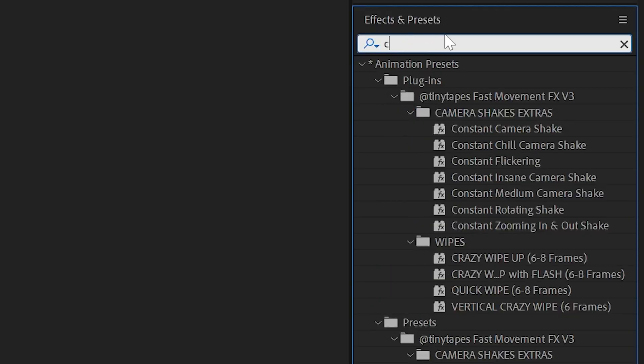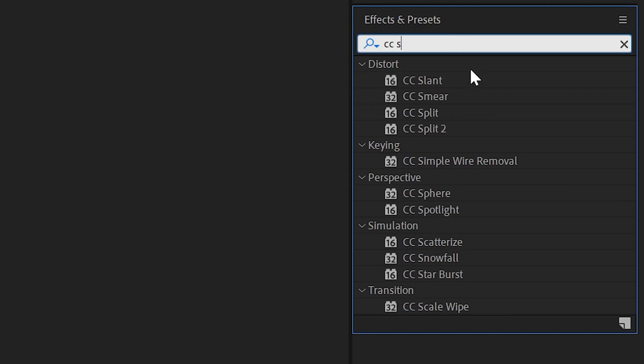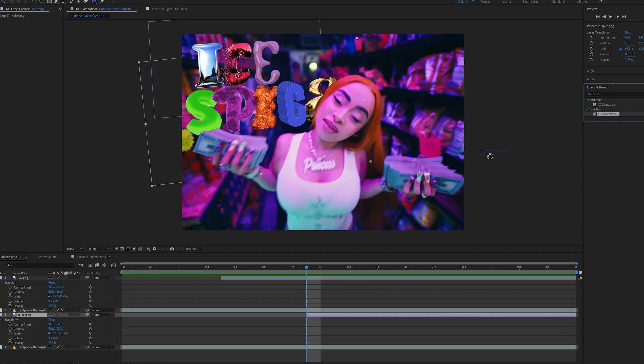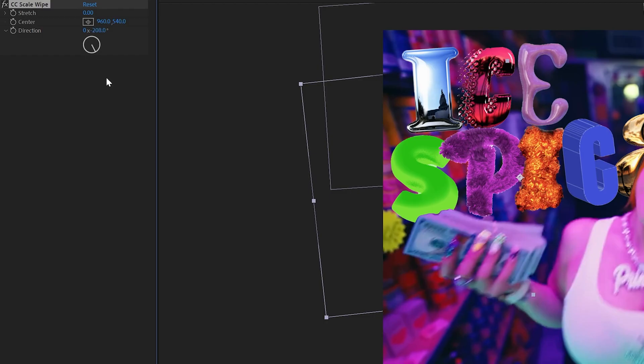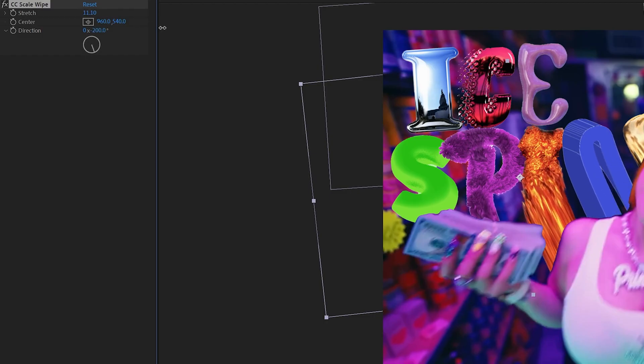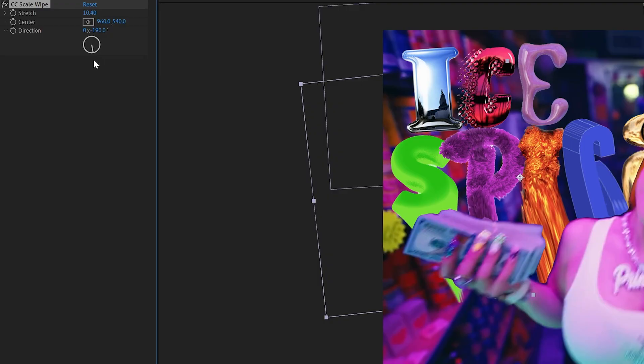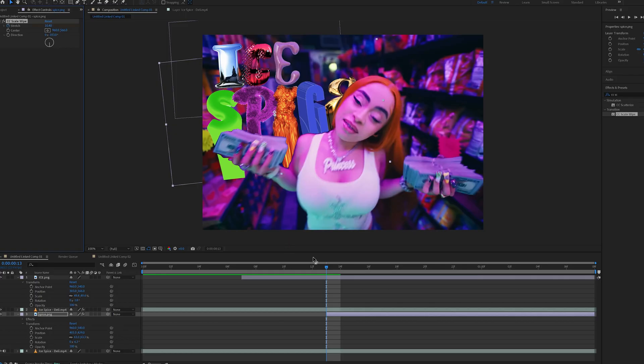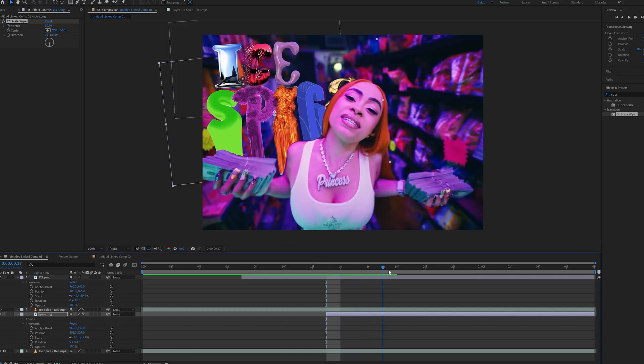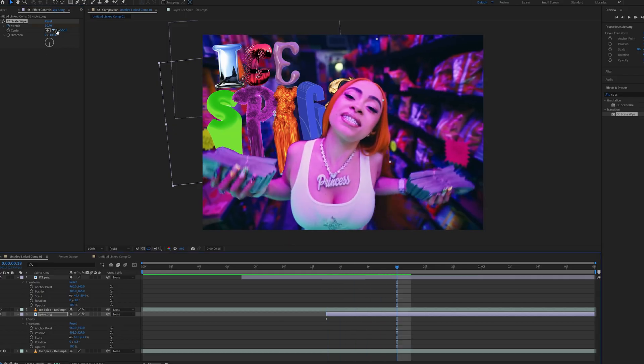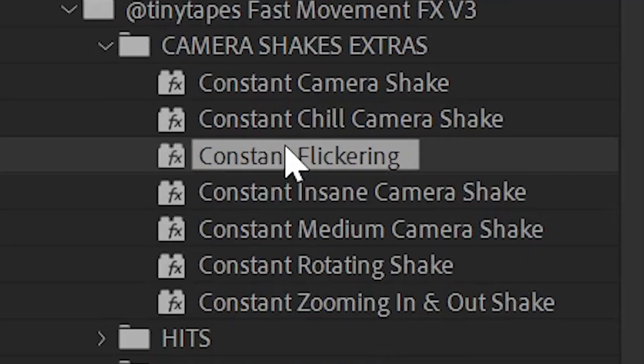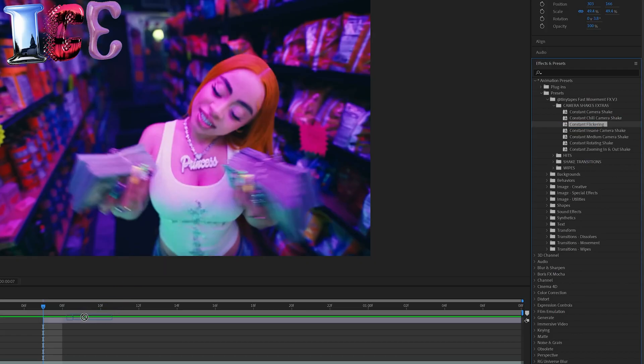The bottom one has a CC Scale Wipe on it. What we're going to do is type in CC Scale Wipe, put that on the bottom clip, bring the direction down, and play with the stretch. We can make it stretch down, then keyframe that at the beginning, having it go from fully stretched to not stretched, which will create that effect.